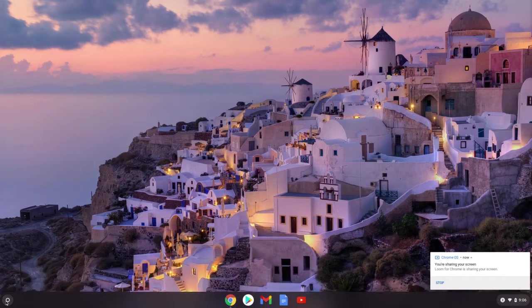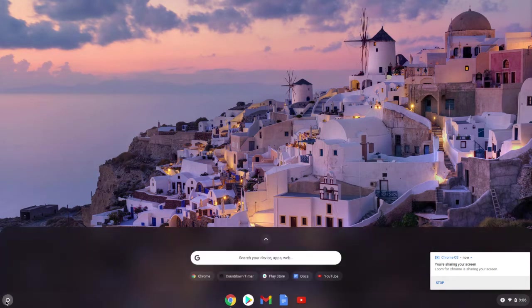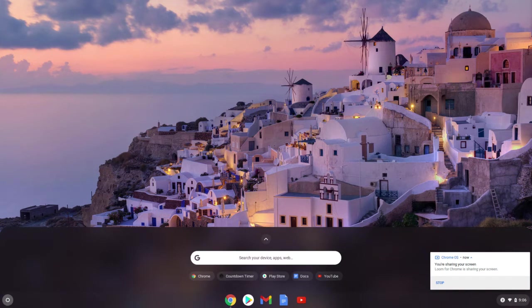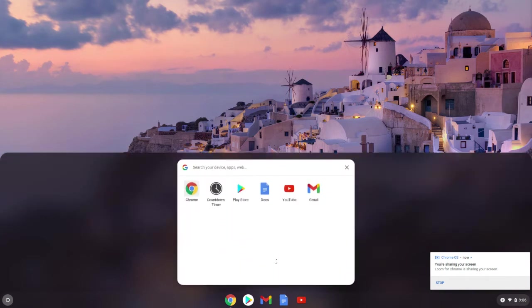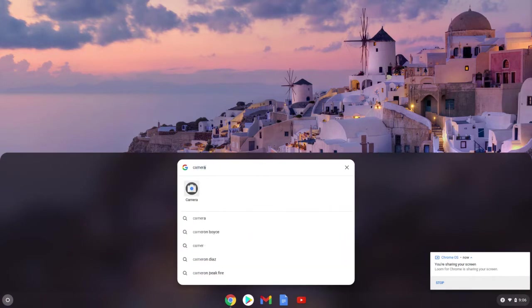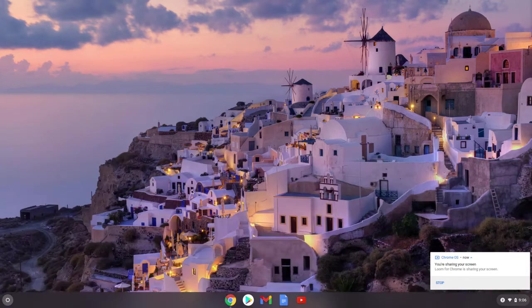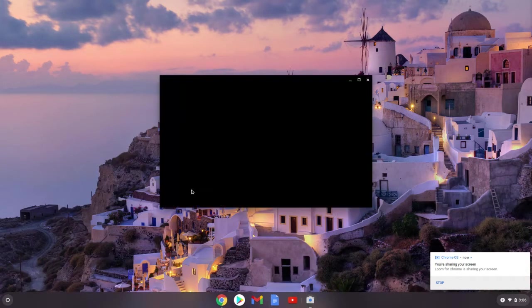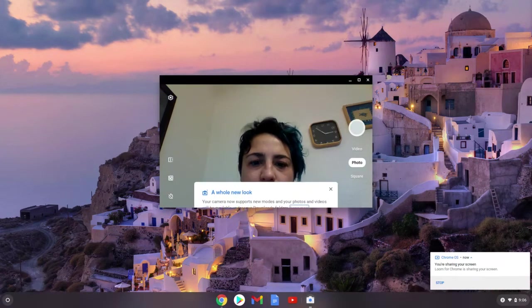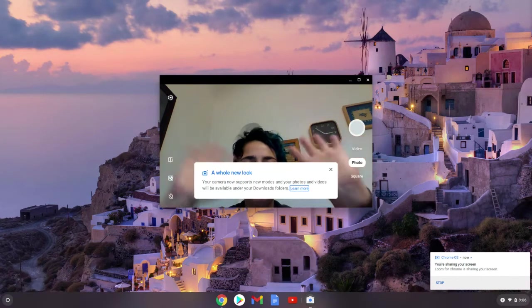So the first thing you need to do, you need to click on the white circle in your lower left corner of your screen—that's your launcher—and you're going to search for camera. And it should pop right up. So this is the app that you use to record things.